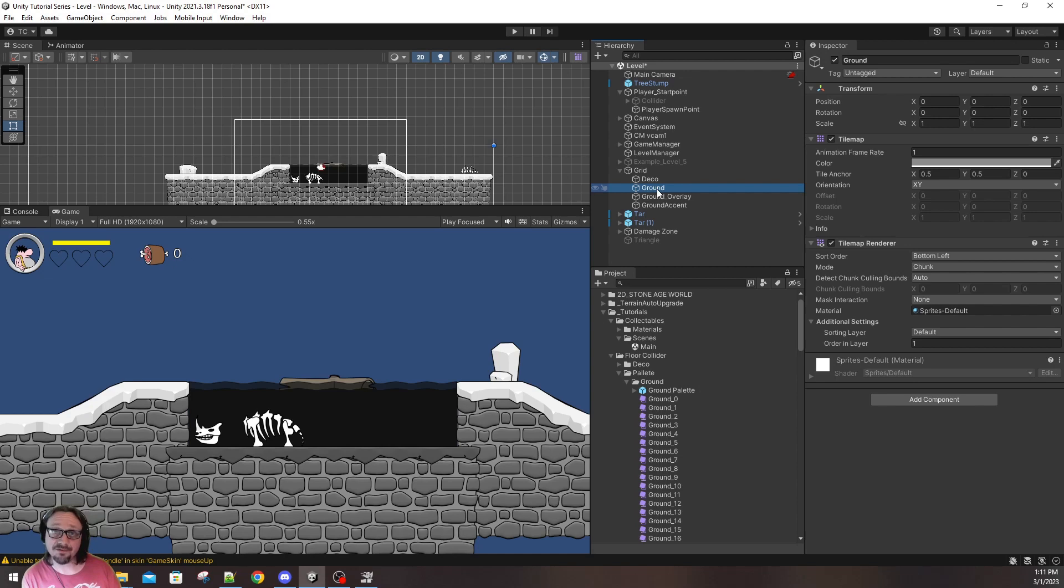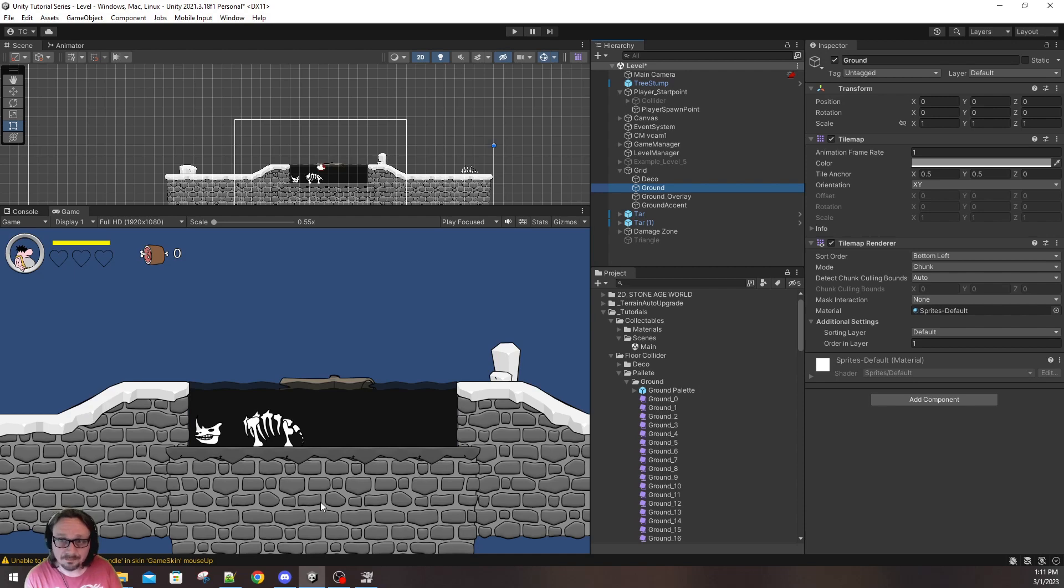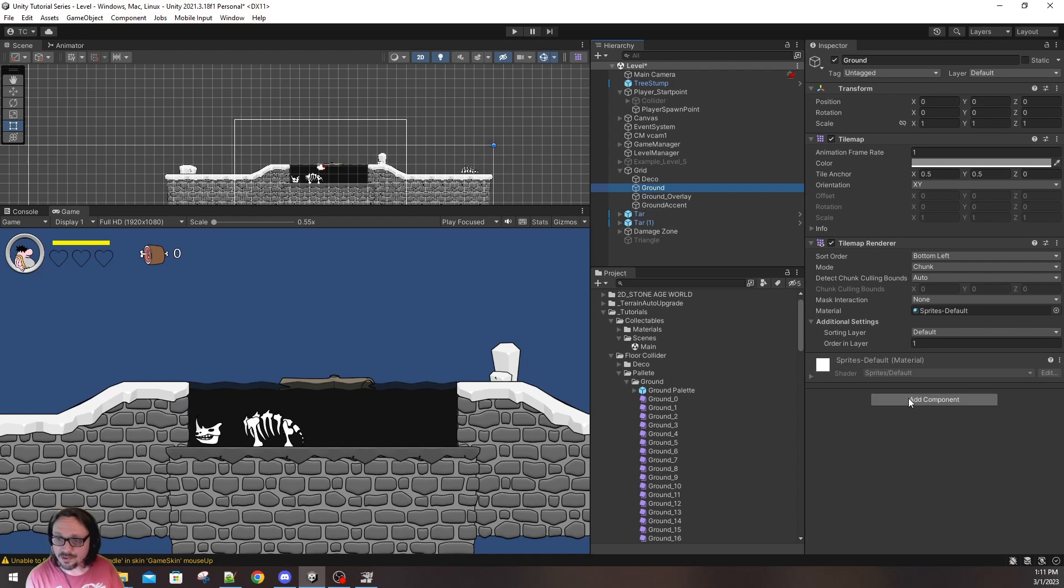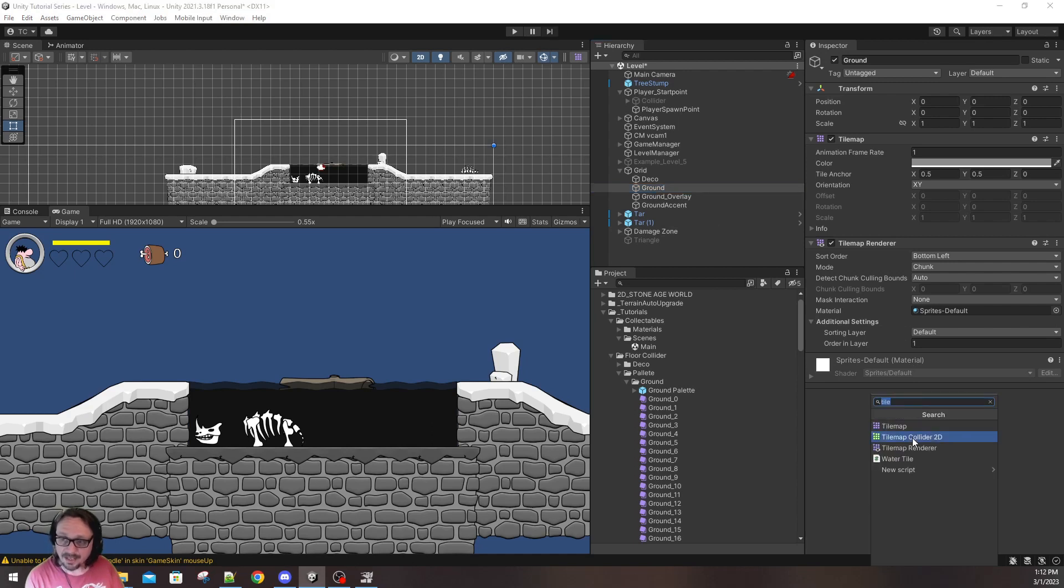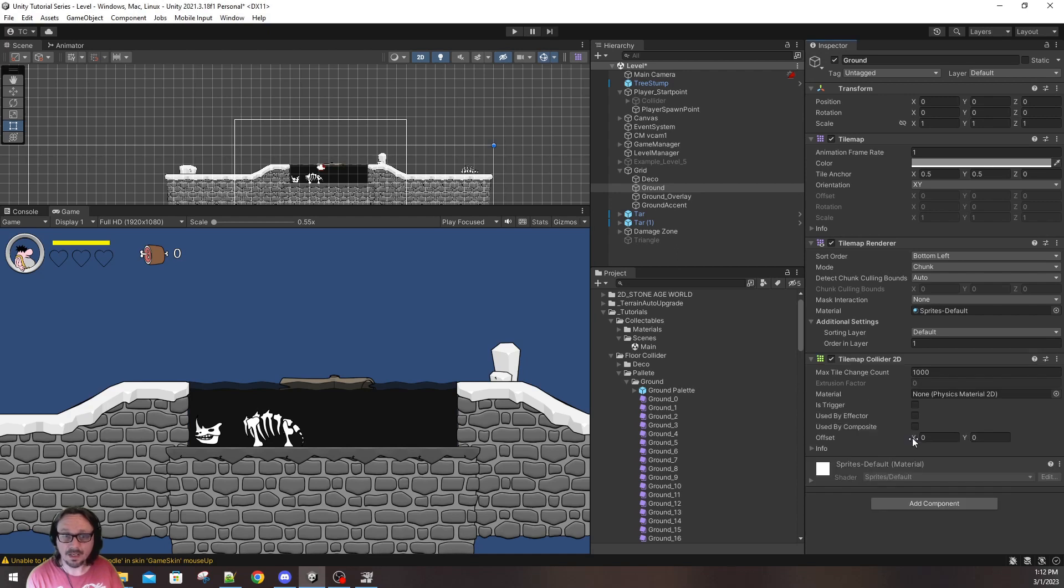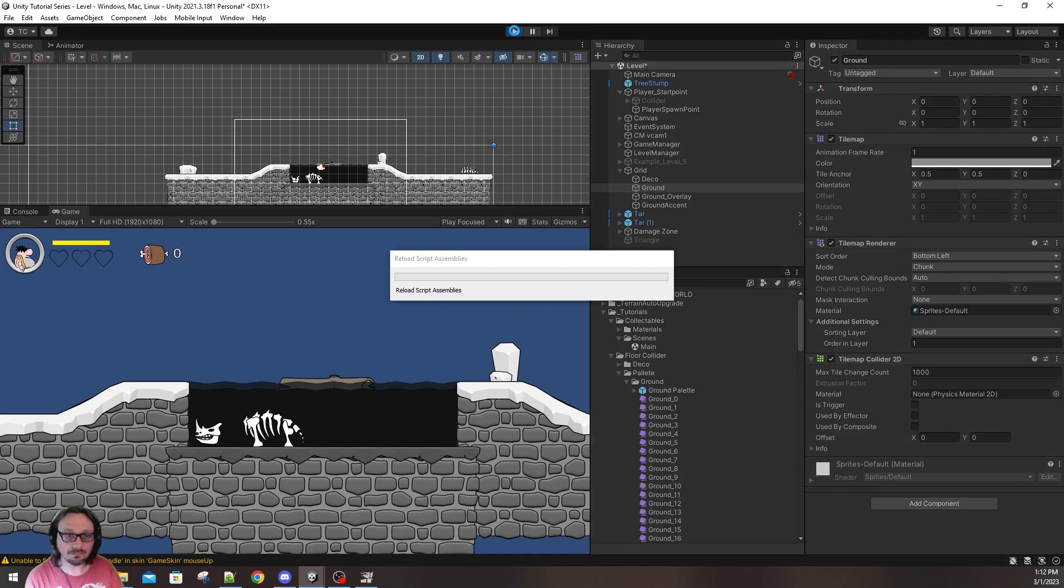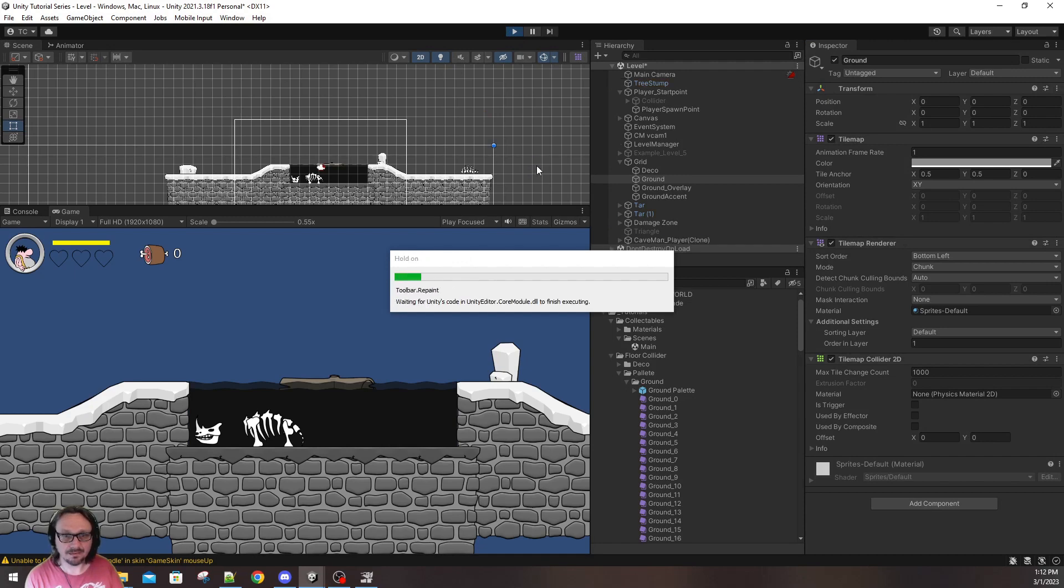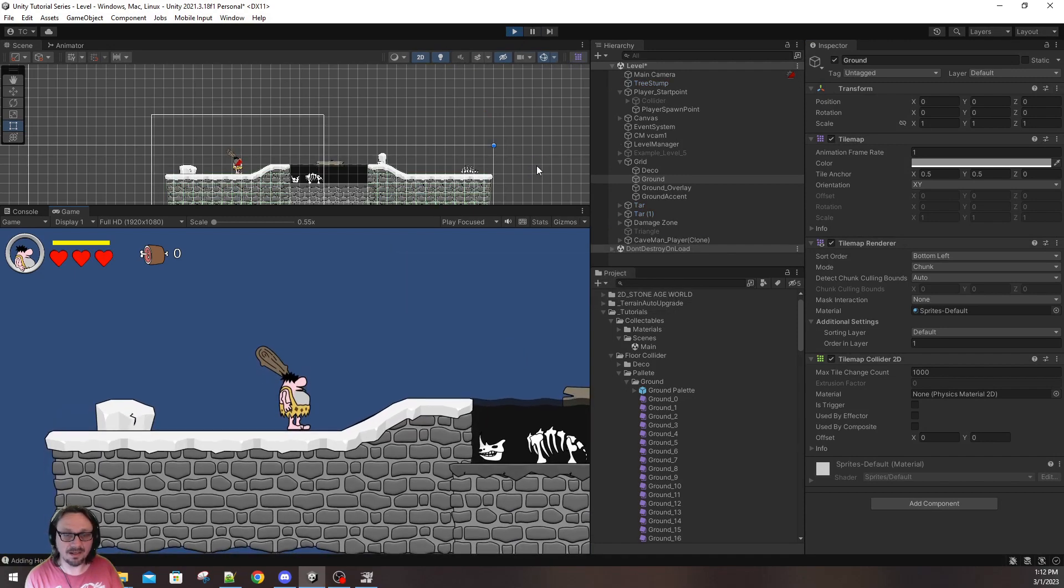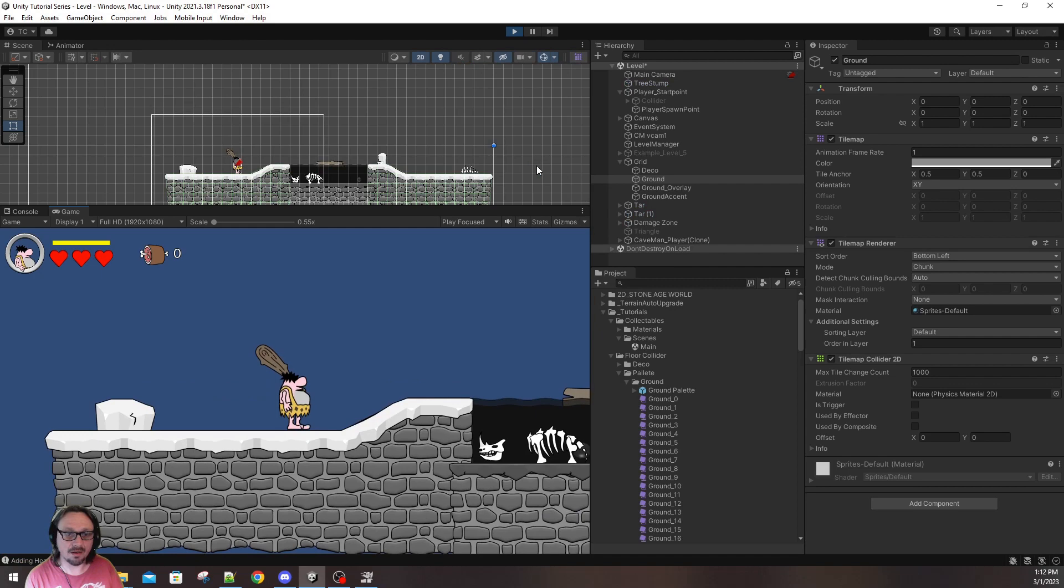Now, the fix for being able to walk on tile maps is so easy. Ground is, of course, our ground layer. What you do is add component and you add a tile map collider 2D. And you're done. That's pretty much all you have to do. You hit play. Come on. Compile, baby. And bam! You can now walk on the tile map.